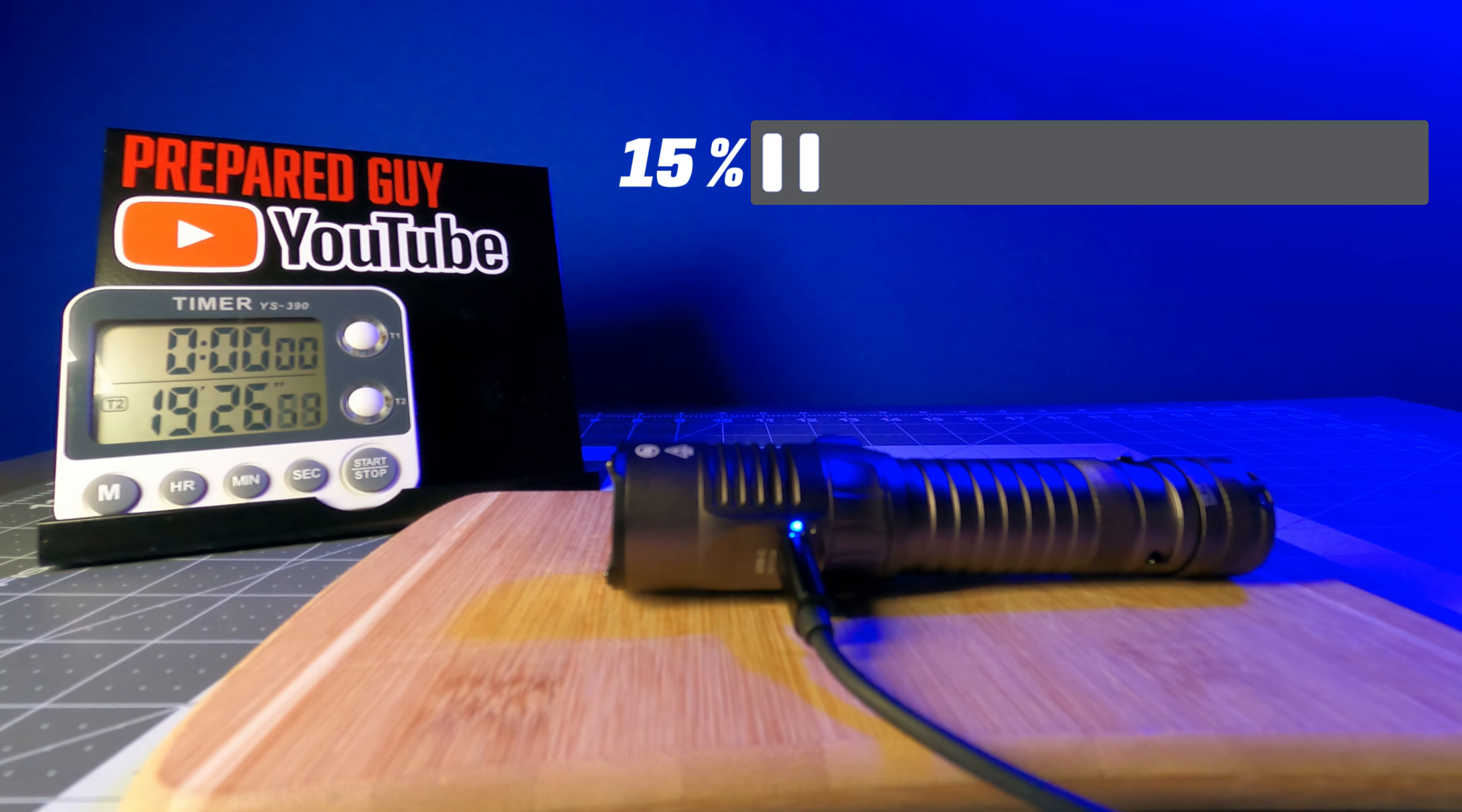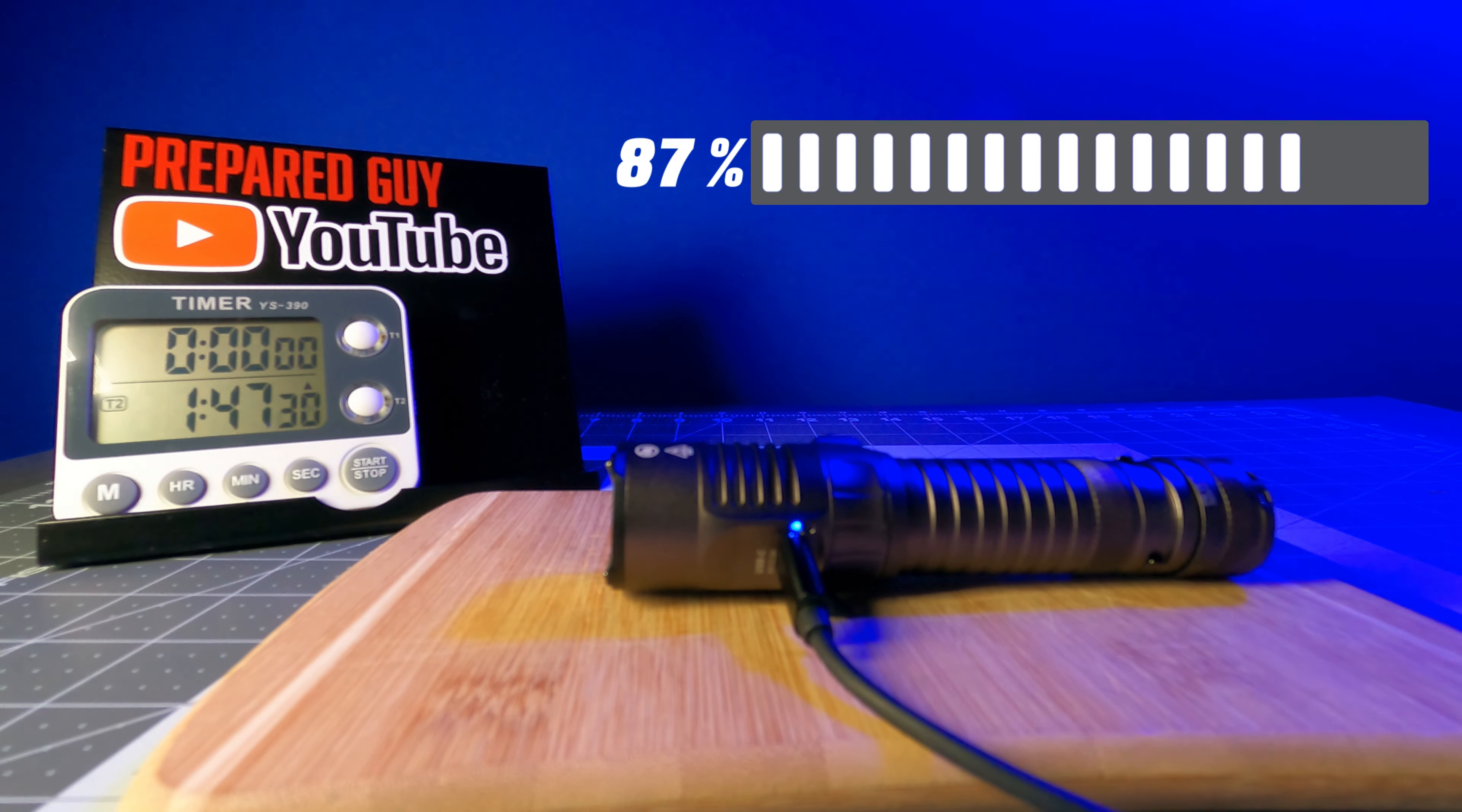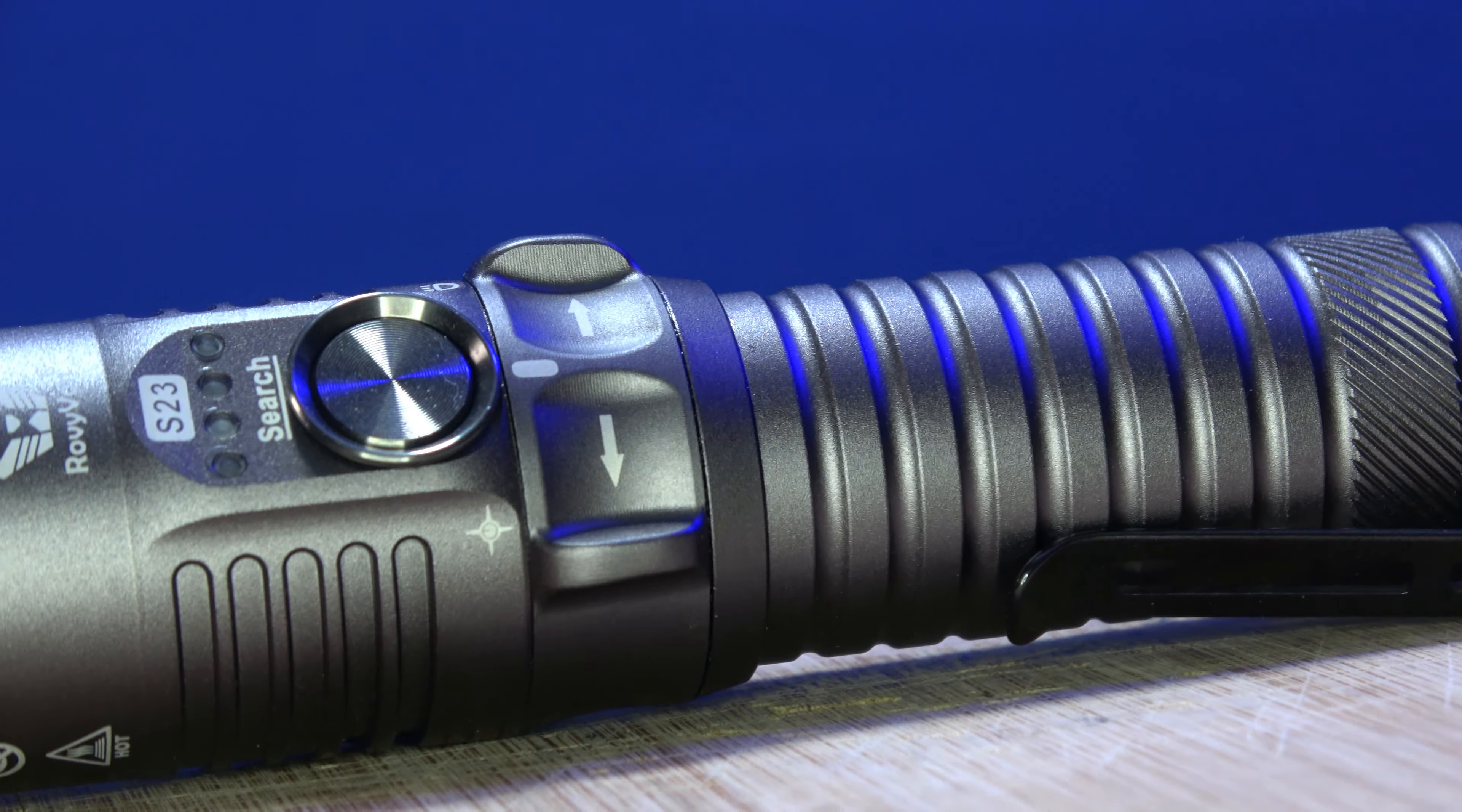During my recharge time test, the S23 took 2 hours and 3 minutes to fully recharge from completely depleted, which was 27 minutes less than the time stated in the manual.